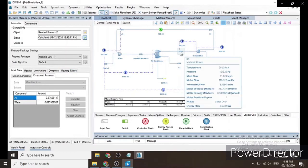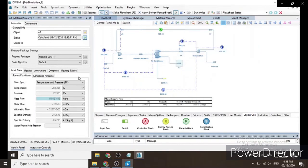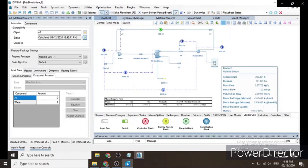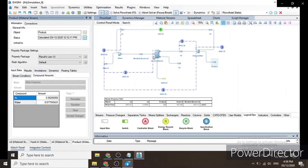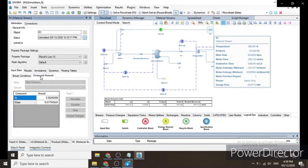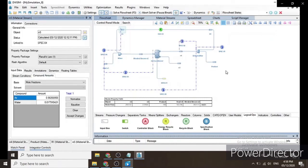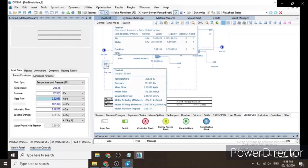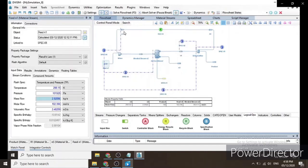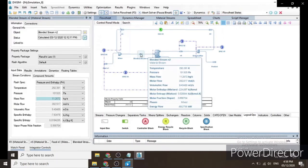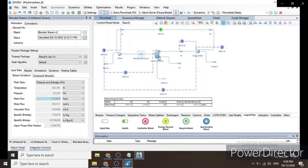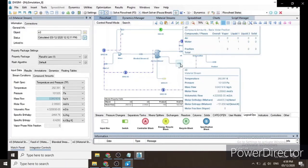We create a Master Property Table showing objects (Product, Feed, Blended Stream N2, N5, N3) and their molar flows for easy comparison. The DWSIM simulation values are approximately equal to the manually solved values, confirming our system is solved. That's all for now — I hope you learned from this video!